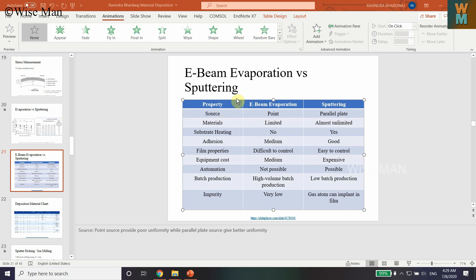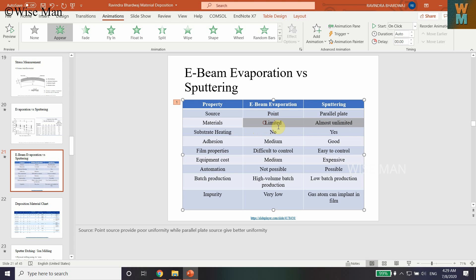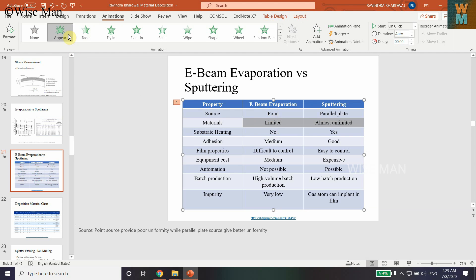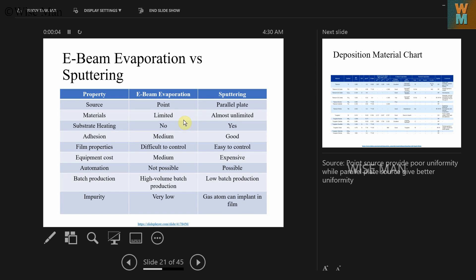Generally, if I want to animate a table created in Microsoft PowerPoint and I want to animate a single cell, if I click on 'Appear' it doesn't let me provide animation for a separate individual cell. Even if I hold the Control key and select multiple cells and click on the animation option, it gives me animation for the whole table only.